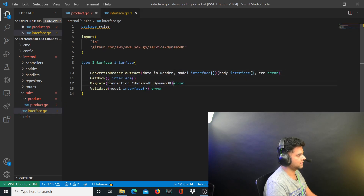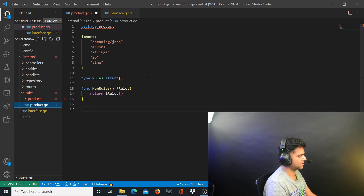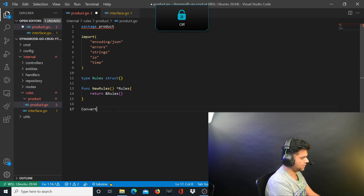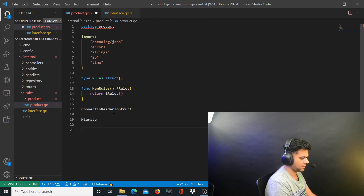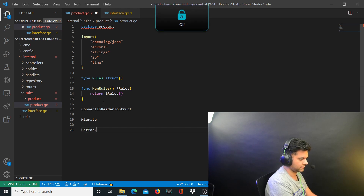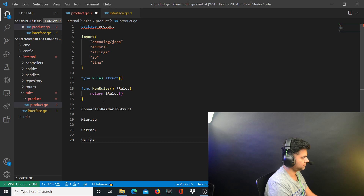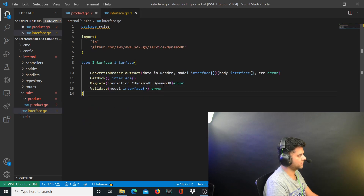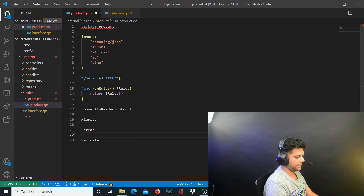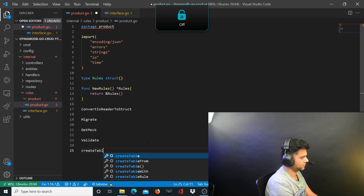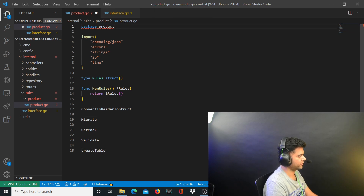The functions here need to interact through the interface, which is why we created it. The functions are: convertIOReaderToStruct, migrate, getMock, and validate — all functions from the interface. Along with these I'll have one more function called createTable, which is part of package products but not in the interface.